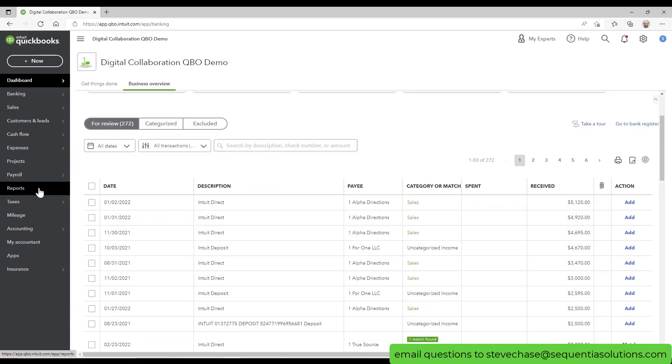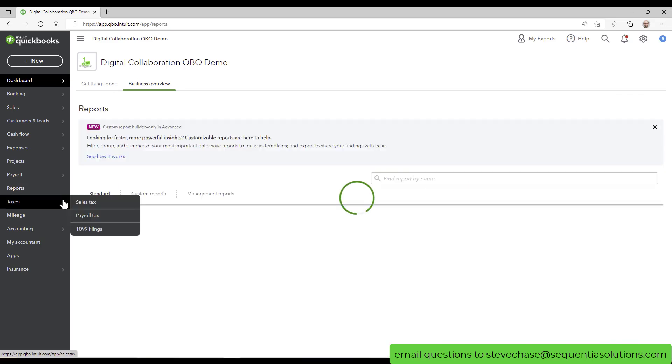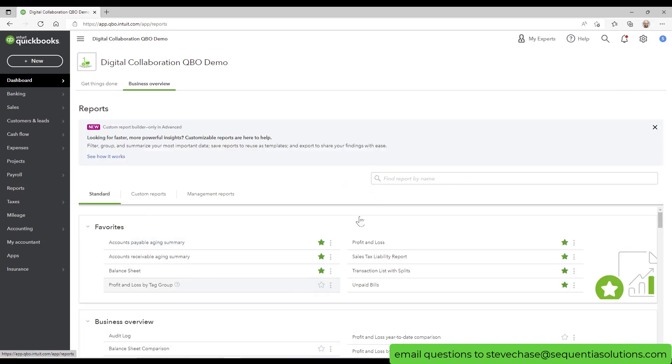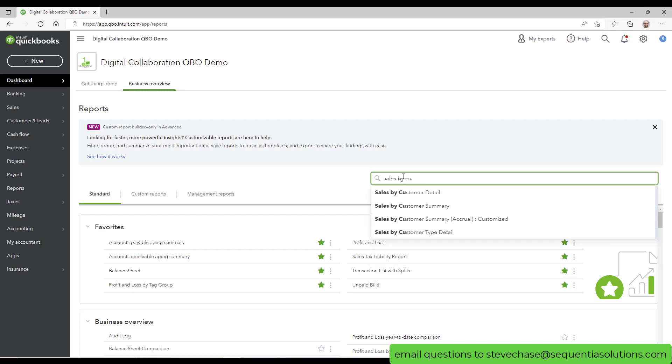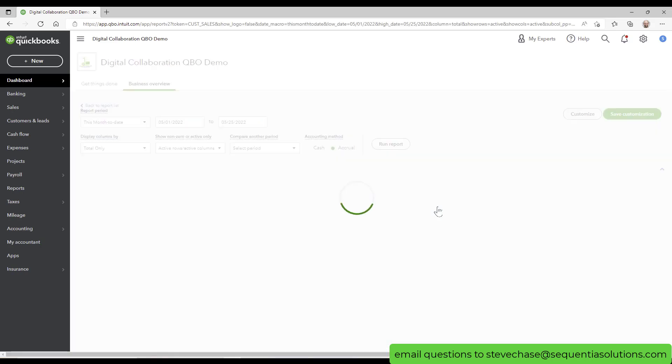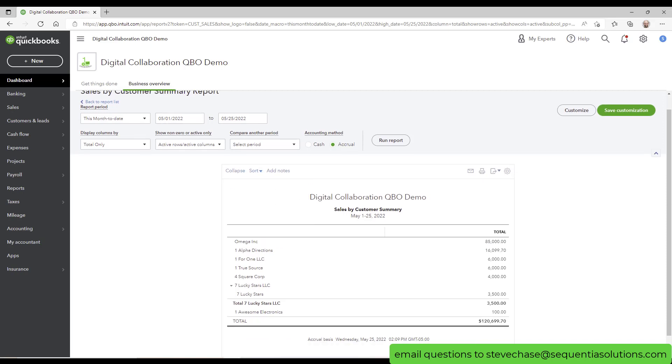So keep that in mind. There are ways to make a correction here, but the point of this video is just to simply show you, if you want to know who your top customers are for invoices and sales receipts, just search the sales by customer summary. That will get you what you want. You can change date range, sort it in descending order, and then we're good to go from there. All right you guys, thanks for watching. See you on the next video.